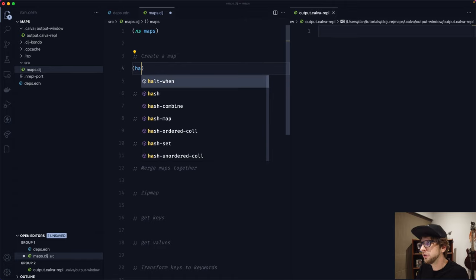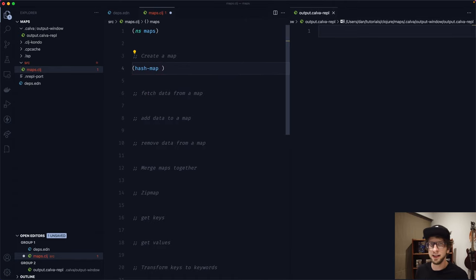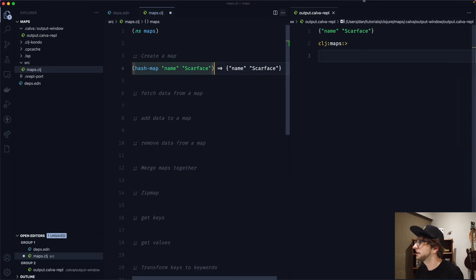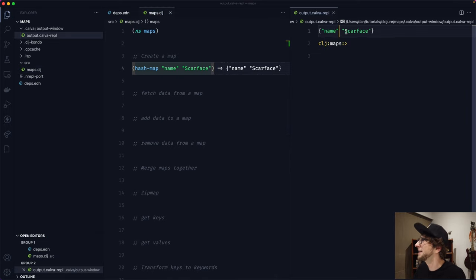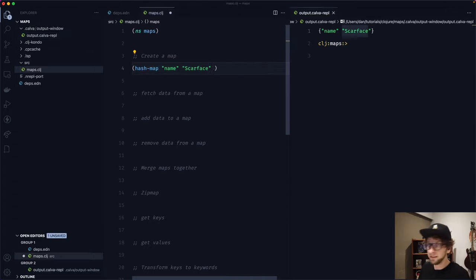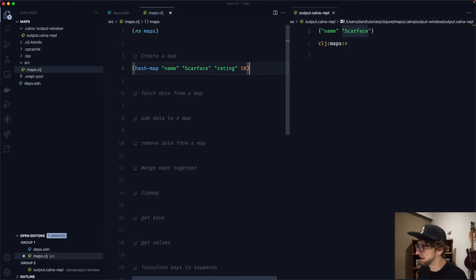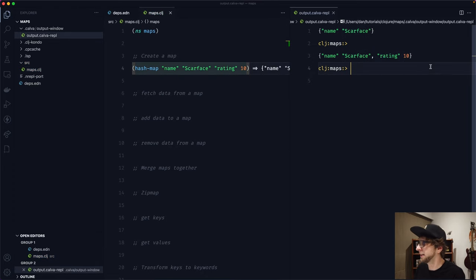We can use the hash-map function, which takes a series of key-value pairs. So let's say we have the key of name and the value of scarface. When we evaluate this, we get a map back with the key of name and the value of scarface. Let's add another key-value — a key of rating and a value of 10.